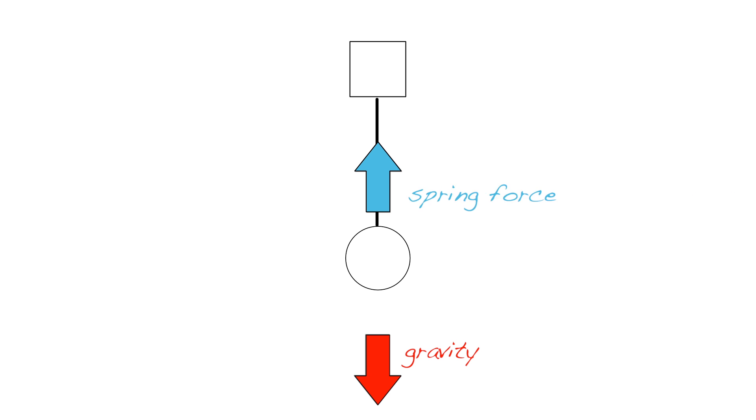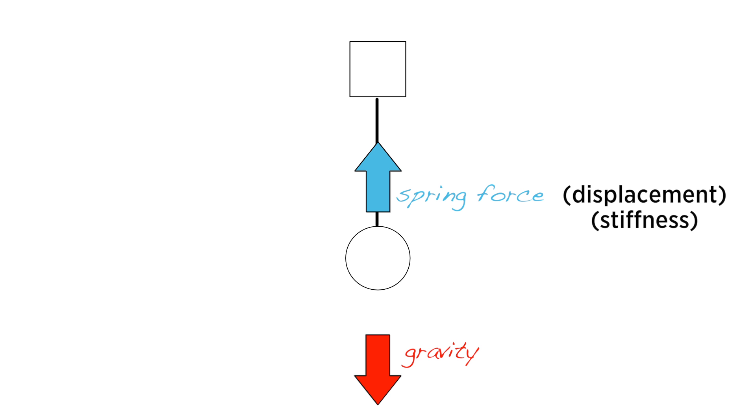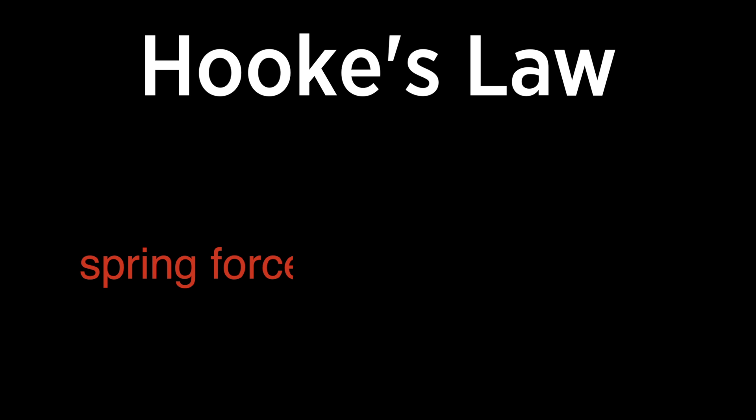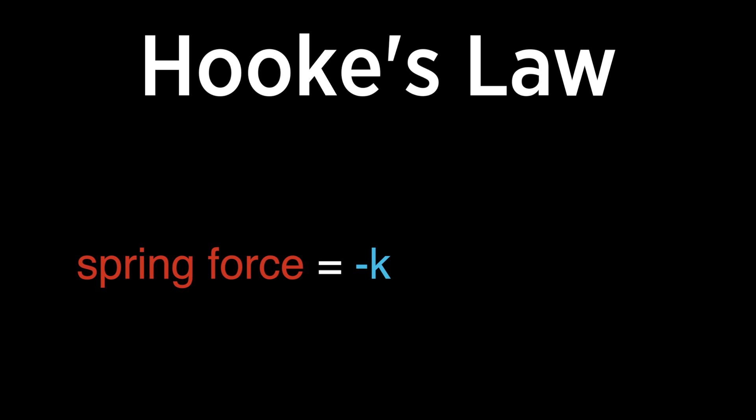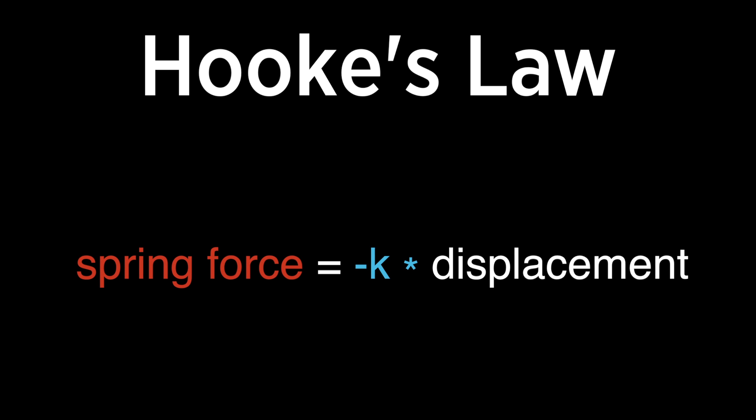In lesson one, we saw the strength of this spring force depends on the displacement and the stiffness of the spring. We can express the stiffness of a spring with a variable k called the spring constant. This is known as Hooke's law: spring force equals negative k times displacement. Now let's modify our program to include this new spring.